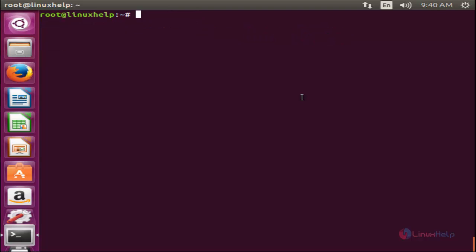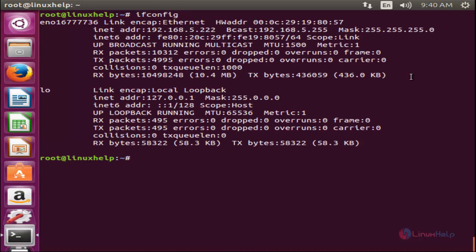Now I want to execute the ifconfig command on my remote machine using the PSSH tool. First I am running ifconfig on my local machine. It shows the IP address 192.168.5.222.